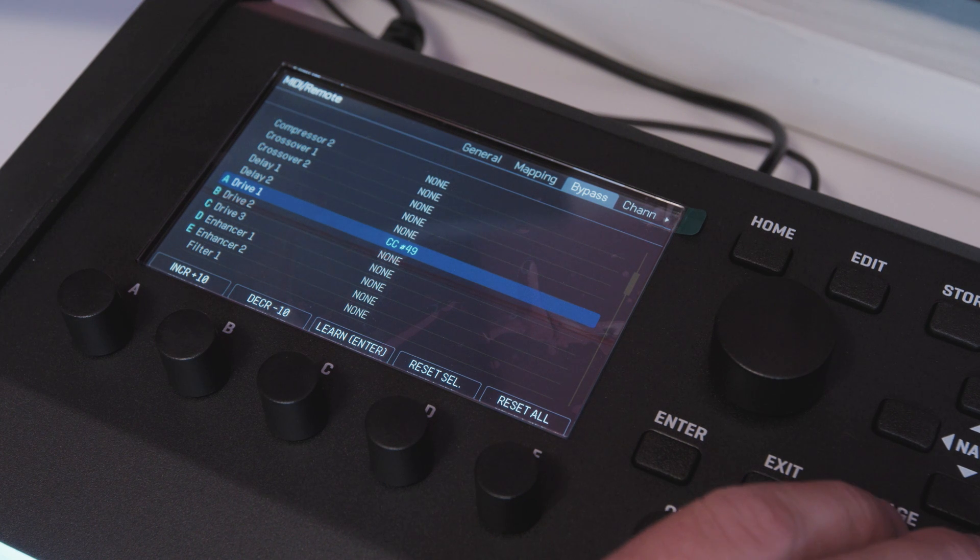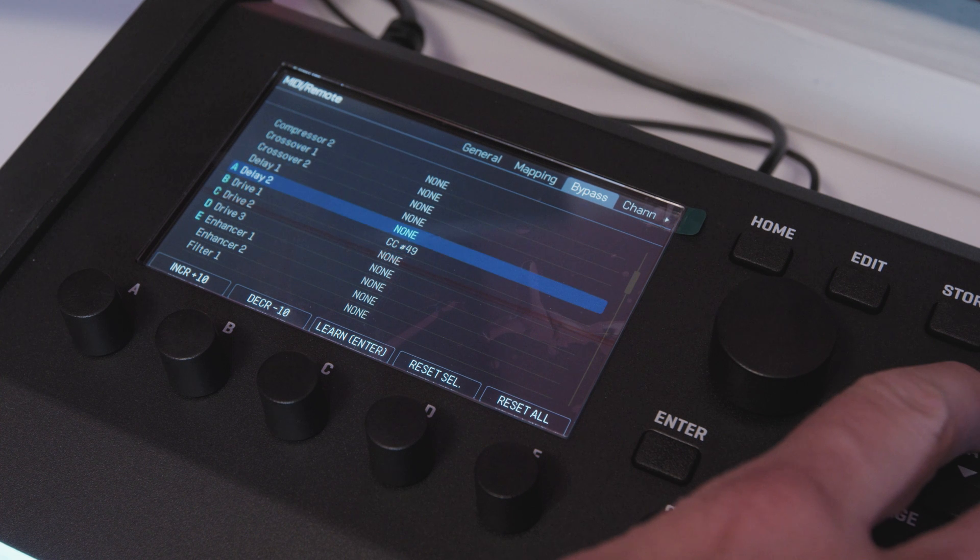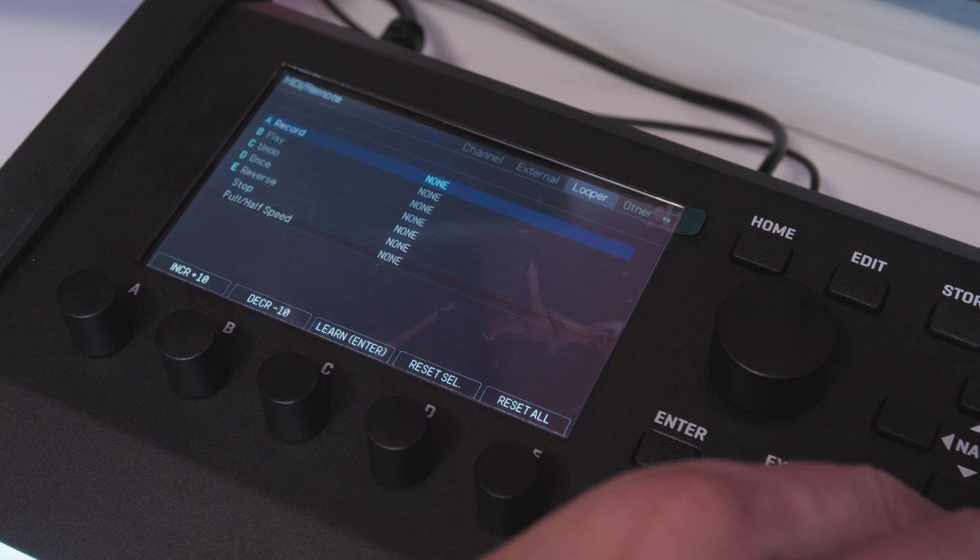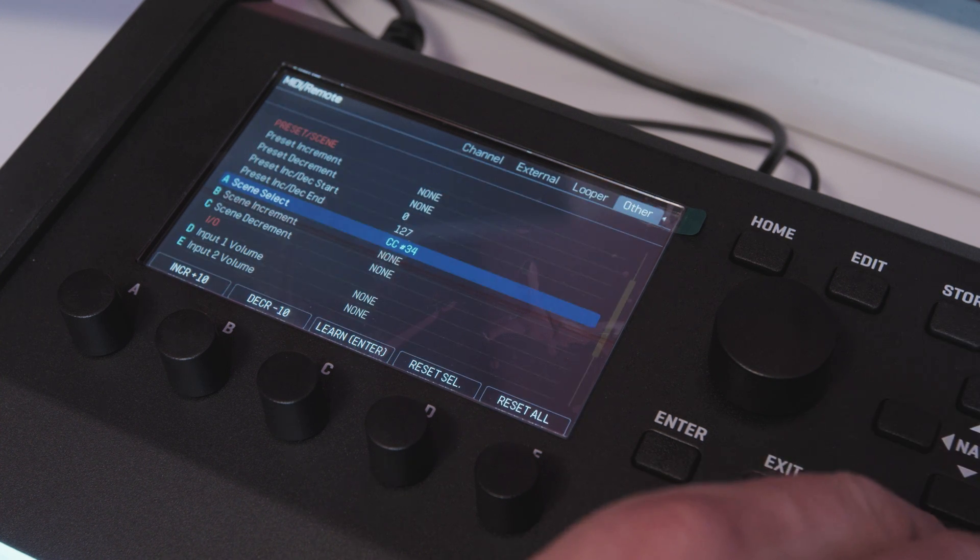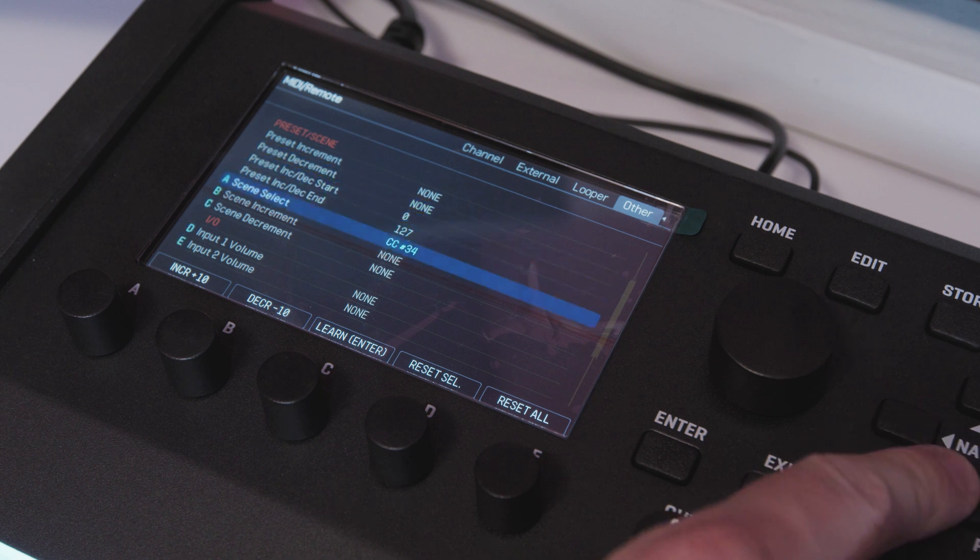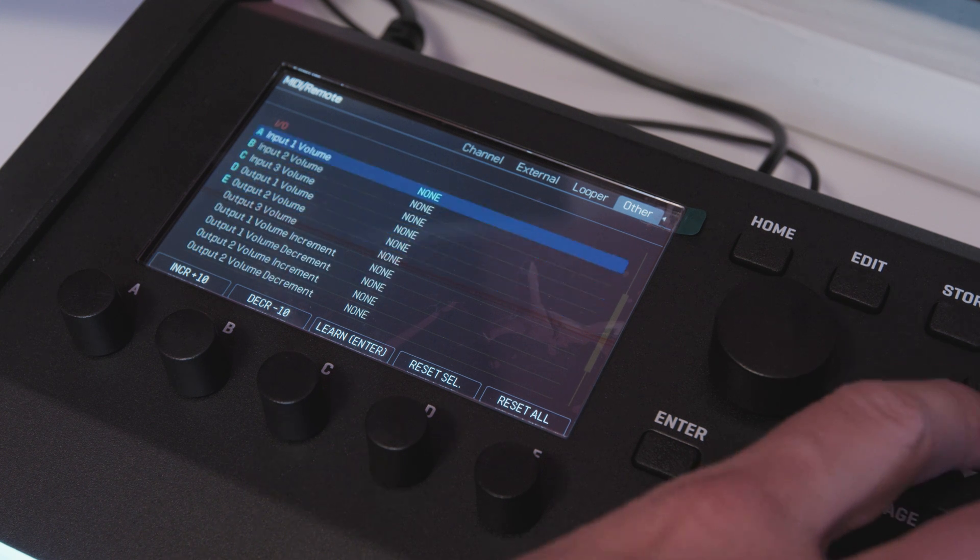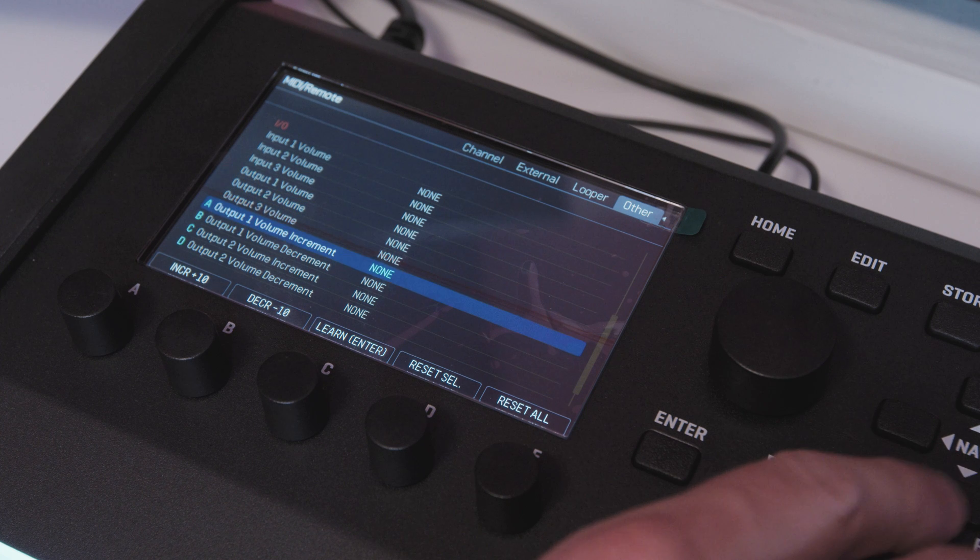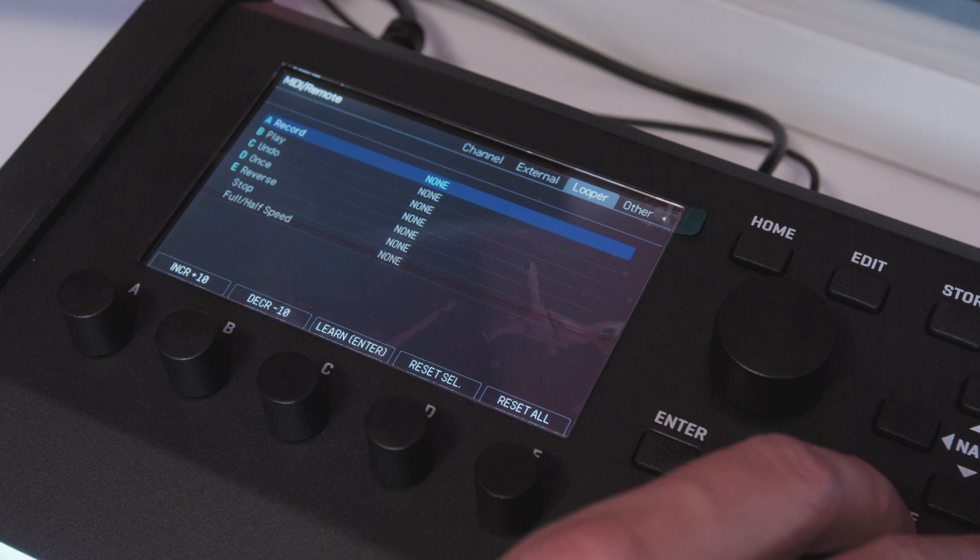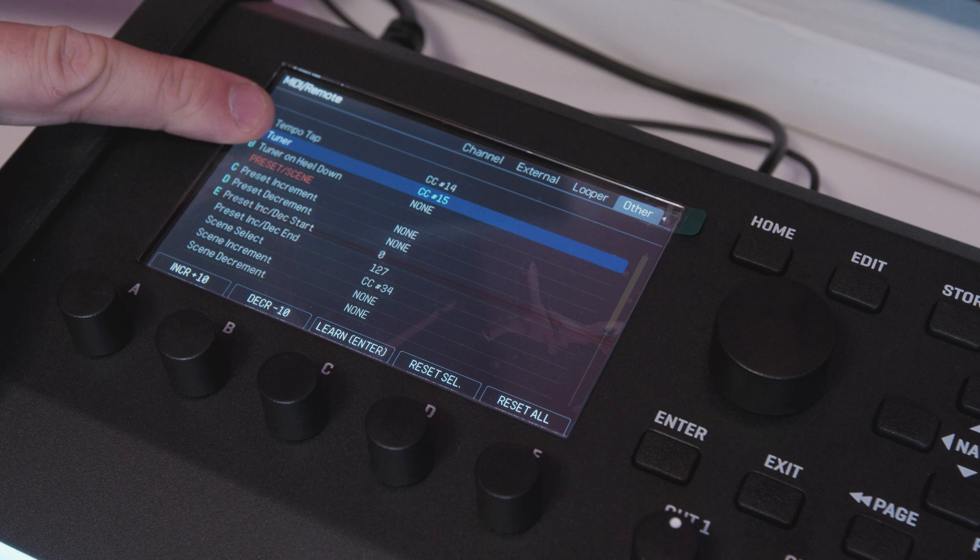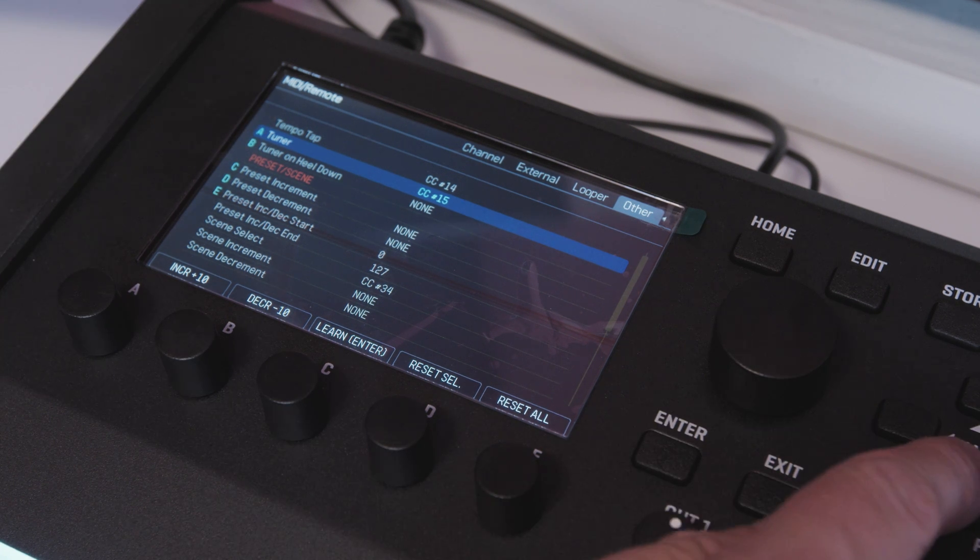And you all can use this exact methodology and apply it to any number of the countless parameters here that you can assign a CC number to. So maybe for example you want to control the input volume of your unit or the output volume or you want to control the looper or a very popular one you want to switch to the tuner at the end of a song. You can switch that on with MIDI control.